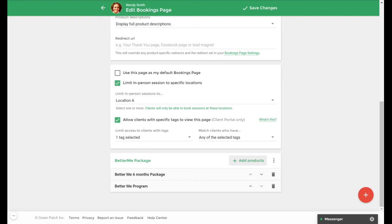You can also choose to add bookmarks to your booking page. Bookmarks will appear to the left of your products on the booking page and can be used to add links to things such as your website.